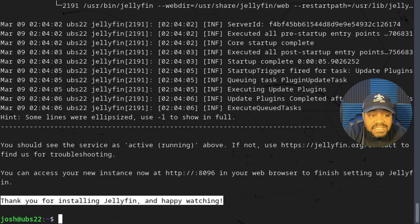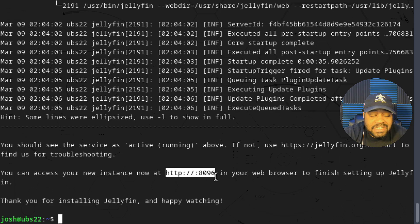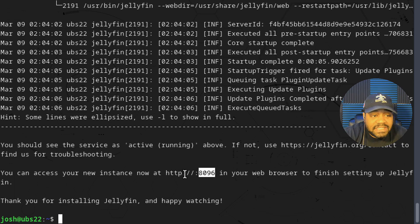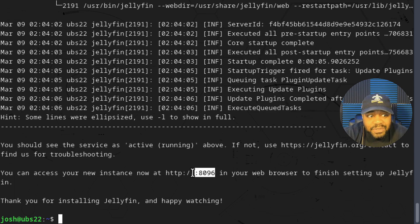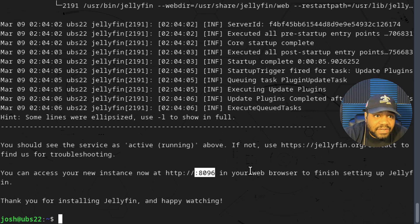To get to your Jellyfin server you need to connect to it via a web browser. The default port is 8096, so type HTTP colon slash slash the IP address and then port 8096. They leave the IP address out in the instructions because they obviously don't know your server's IP address. If you're doing this in the cloud, you want to log into it right away because right now it's open to the web and anybody can connect to it.